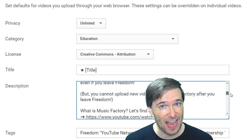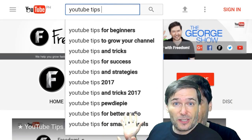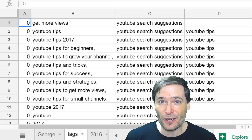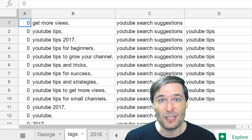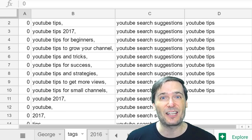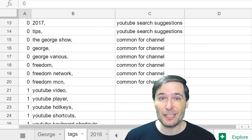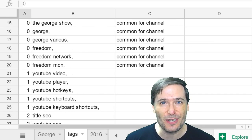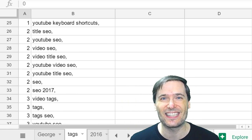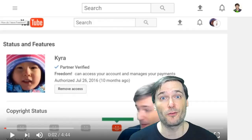How do you get your tags? You should use the YouTube search suggestions, like what you see behind me. That is my Google Sheet that lists all the common YouTube tags that I use in every single video for this tip series, as well as tags that are common for the channel, and then specific tags unique for each video. Those are the three classes of tags that you should be using for all of your videos.